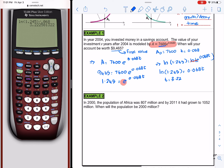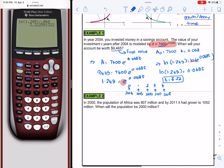This is an exponential equation so we take natural logarithm on both sides because the base is e. We have ln(1.245) equals 0.068t. Dividing ln(1.245) by 0.068 gives t approximately equal to 3.22. Since we start at 2004 as year 0, counting forward: 2005, 2006, 2007, 2008 — the time is between 2007 and 2008, closer to 2007. Rounding to the nearest integer, the account will be worth $9,465 in approximately the year 2007.